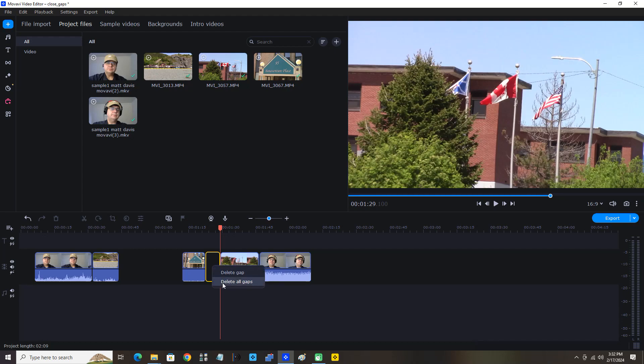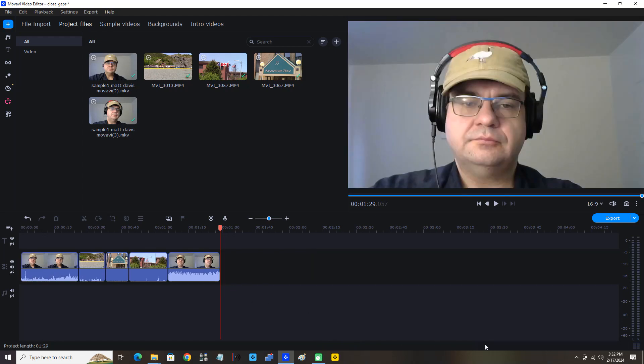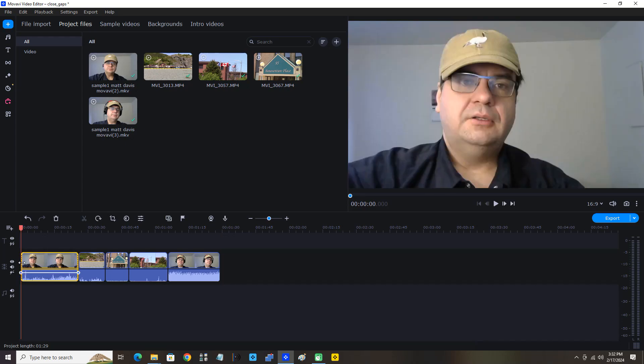gaps. You can see it snaps all my video clips back to the beginning of the video track. All the gaps are closed, including the gap from the beginning of the video track to the first clip.